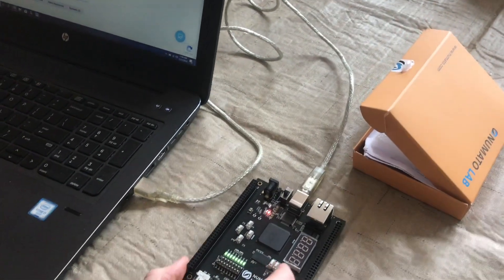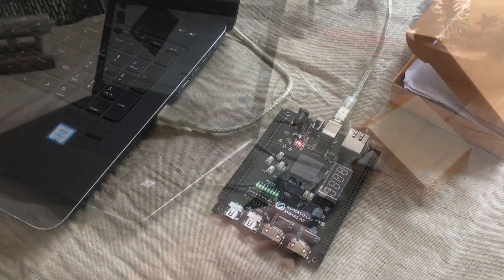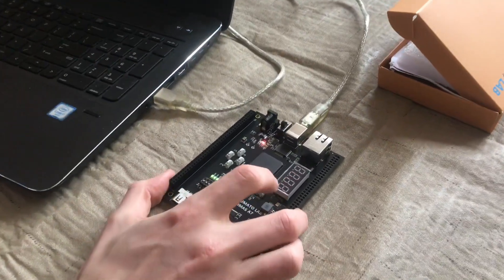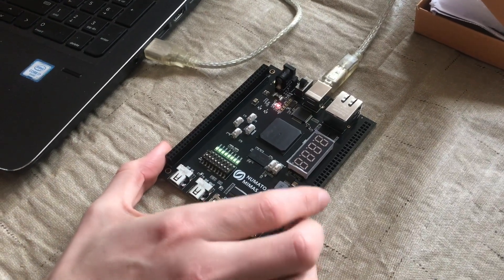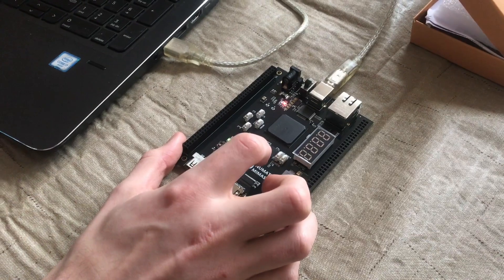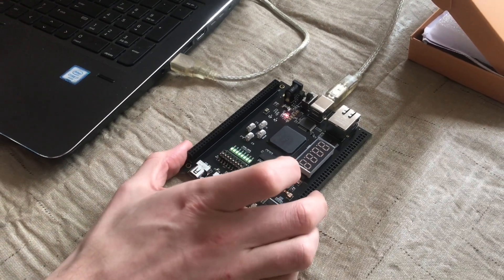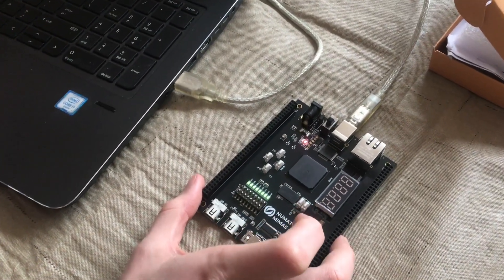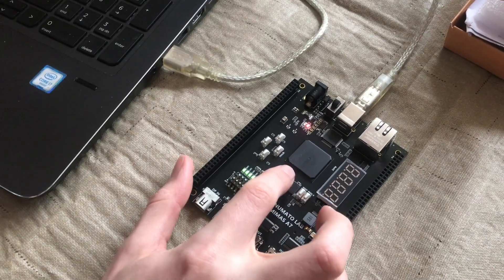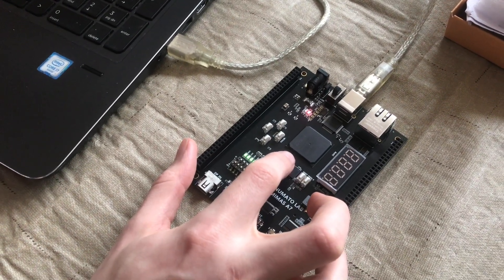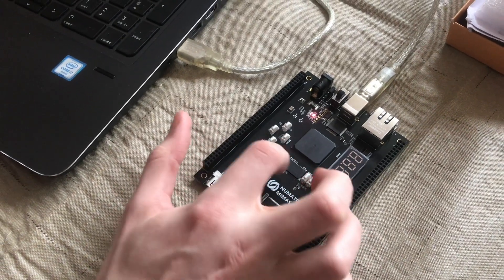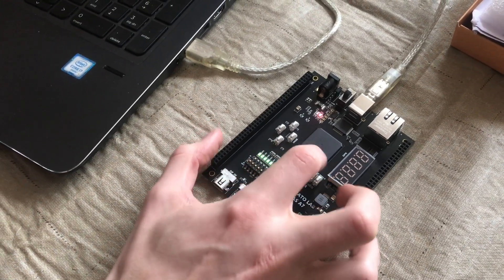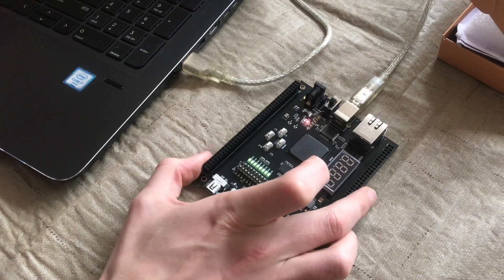These FPGAs are often programmed or configured over a port called JTAG, which is actually a really cool protocol if you haven't heard of it. It basically allows you to pause, debug, and peer inside of what's happening in the chip as it's running.